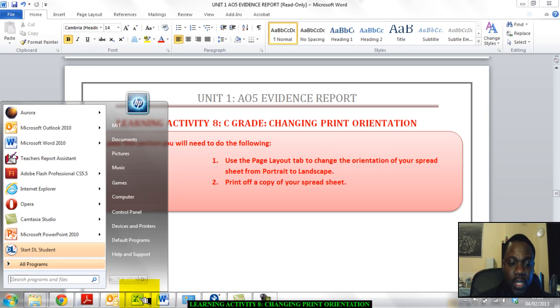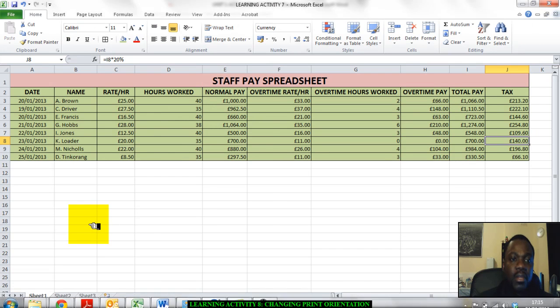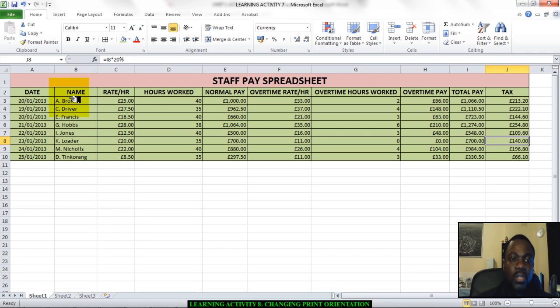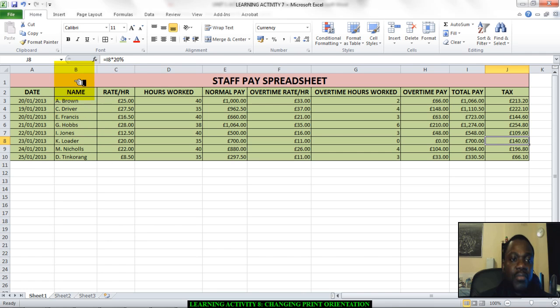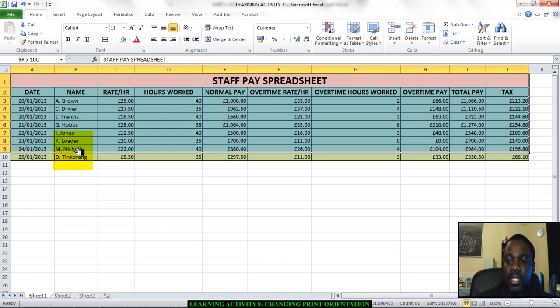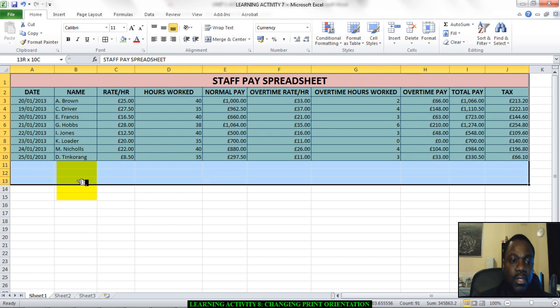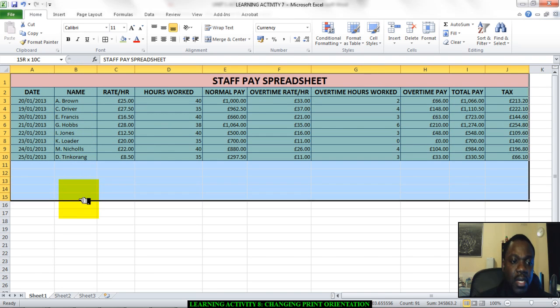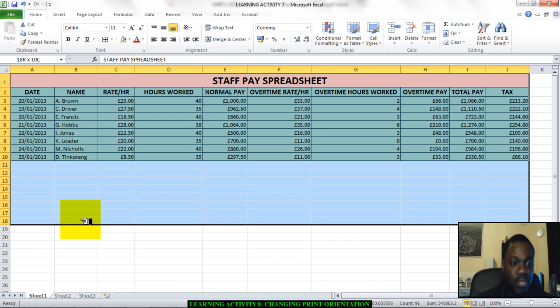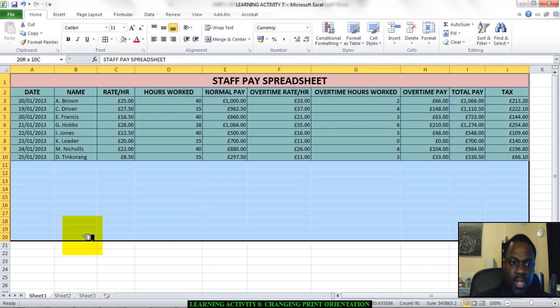First thing we do, let's bring up our spreadsheet. There we have it. I'm going to set up my page orientation and change the layout to landscape. First I'm going to click and drag around my spreadsheet down here.